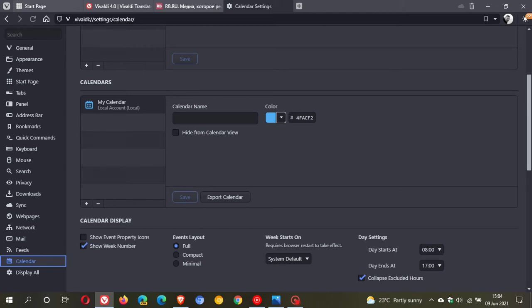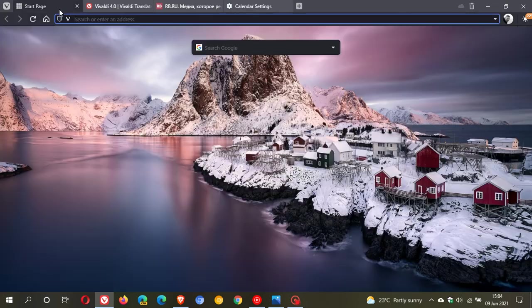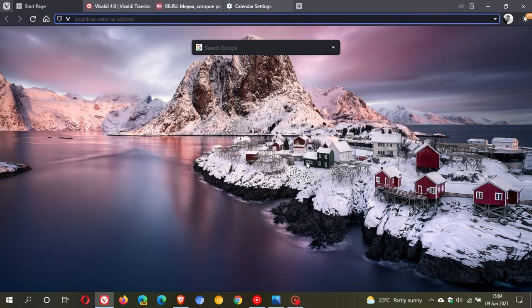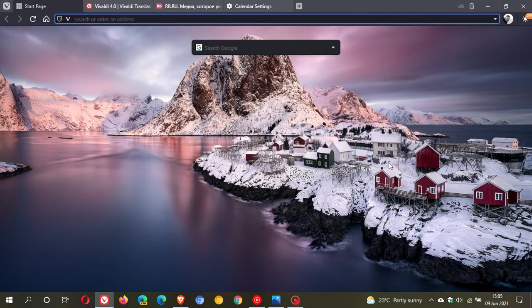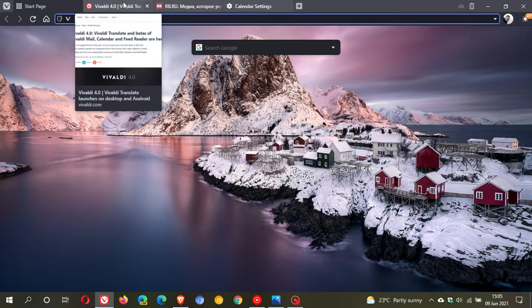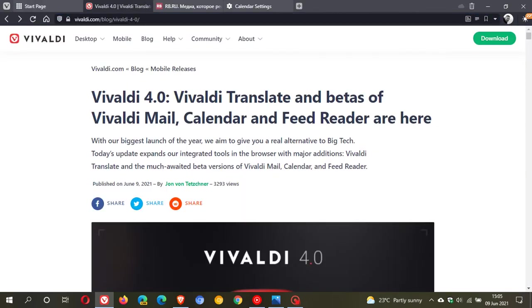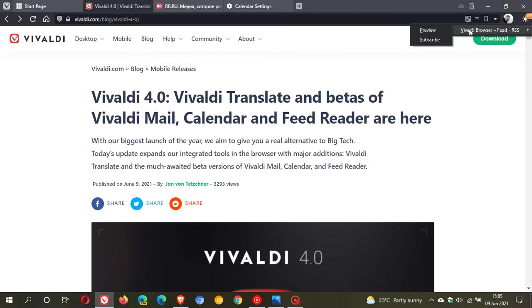And then you have the feed reader. Basically what this does is it lets you subscribe to news feeds direct from your address bar. Whenever you detect a feed on that page, a button will appear that can be clicked, and then you can add that feed to your list of subscriptions. I'm just going to go to the support website. Here you can see it's detected a feed, page offers feeds. You click on it and you can preview that or you can subscribe to that feed. So that is also a handy feature added to version 4.